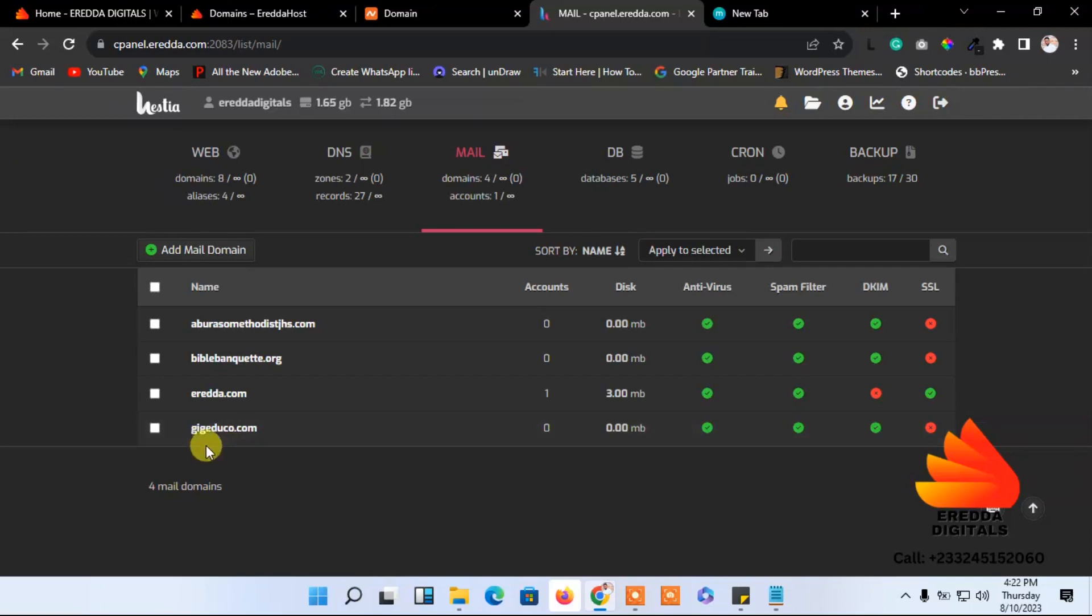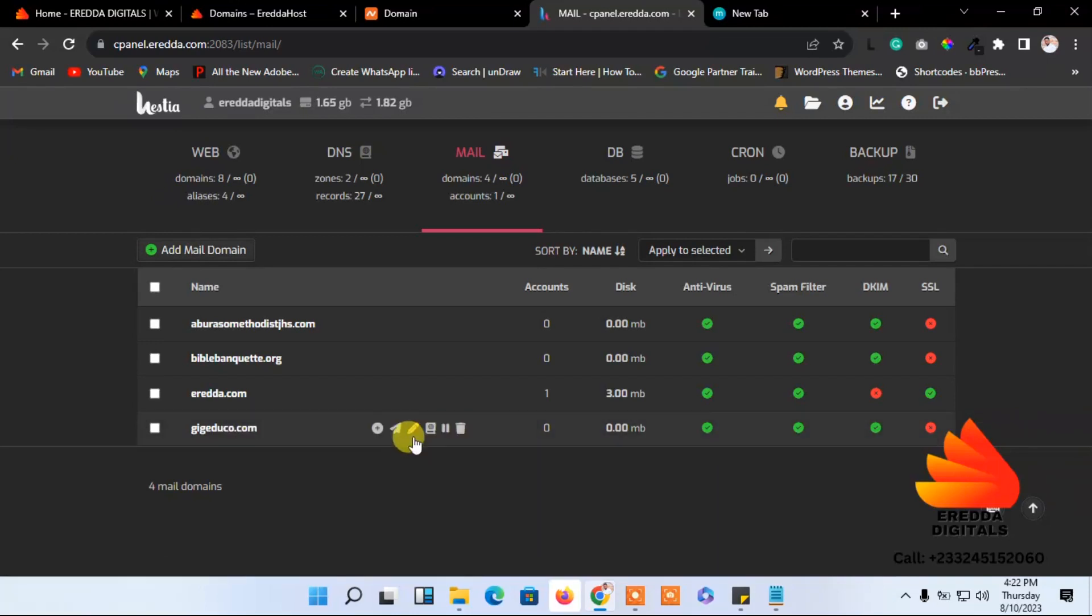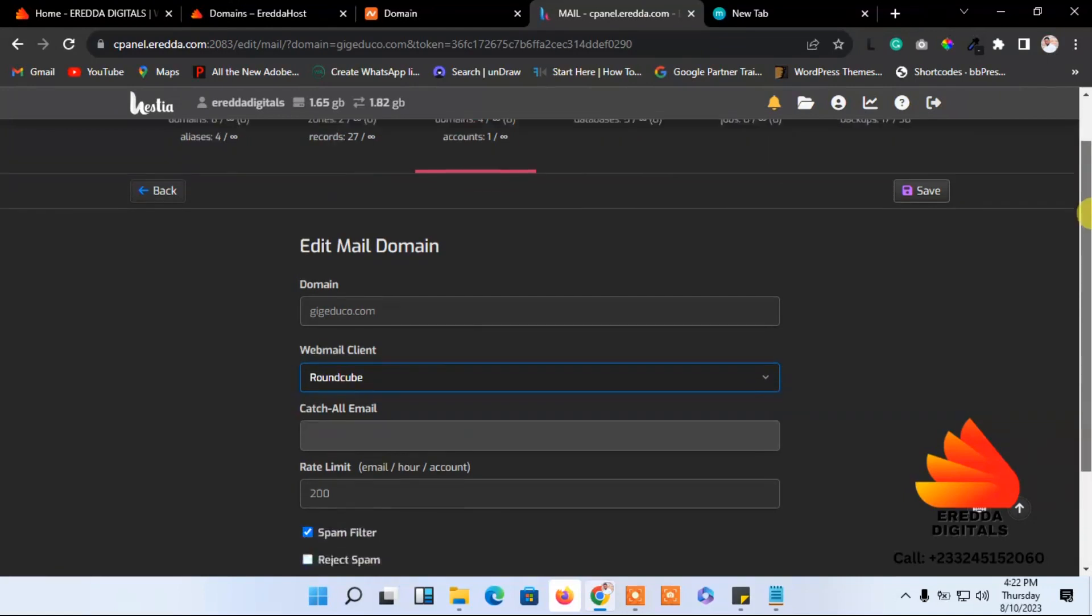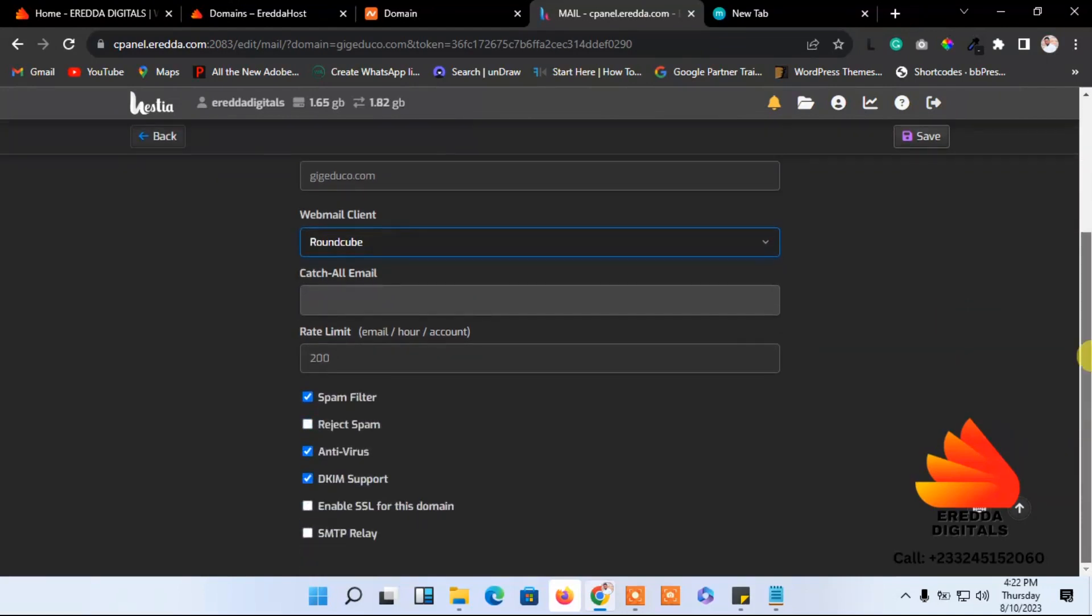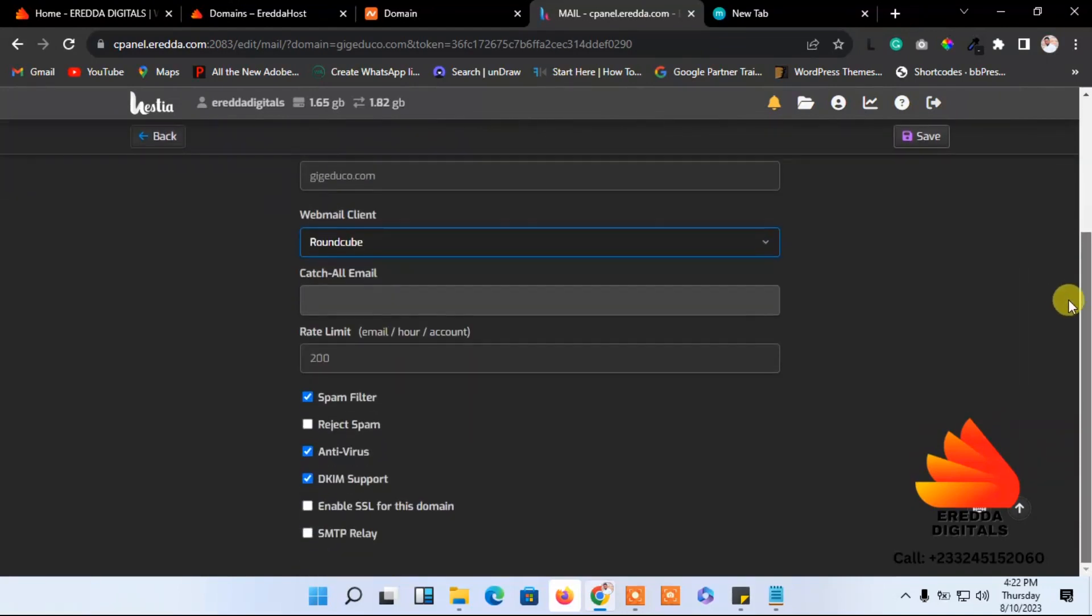What we need to do is click the pencil icon. We are now going to add the email accounts. We have added the main domain, so click the pencil icon and now we are here.